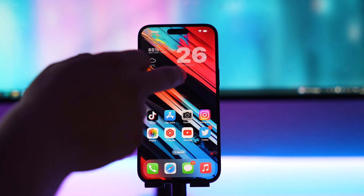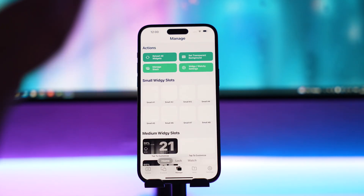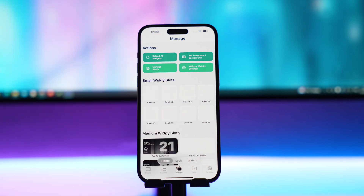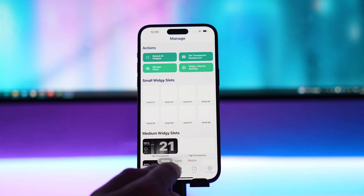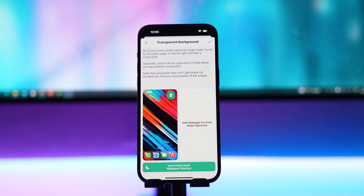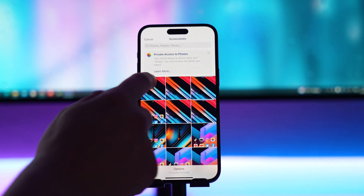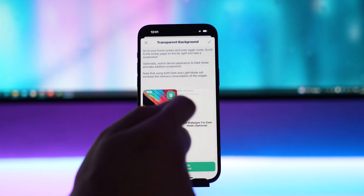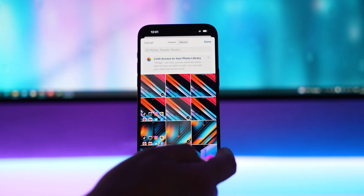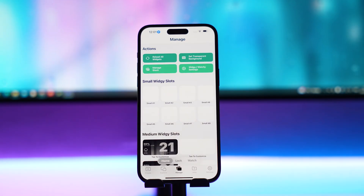For those who want a transparent widget, we'll use the same screenshot and open up the Widget app. Widget is a great app — I use it for weather and time, and there are so many styles to choose from. The first step is to press Manage at the top right, then Set Transparent Background, and select that same blank screenshot to generate the transparency images.